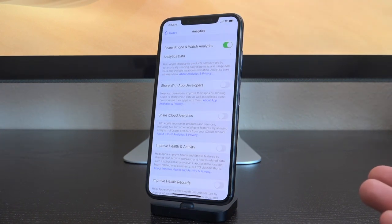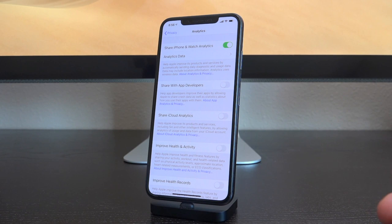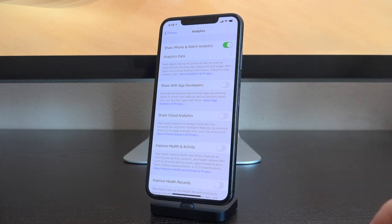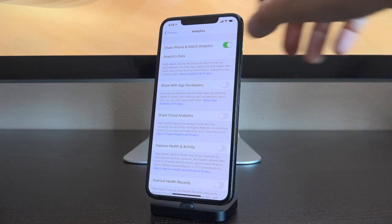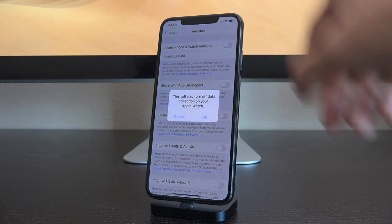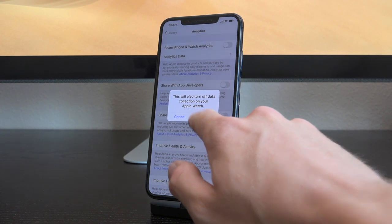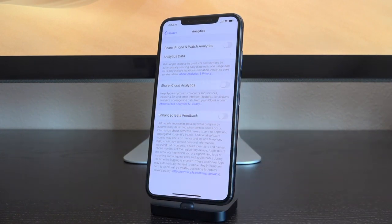So if you're on iOS 13 beta, long story short: hop inside of the Settings app, scroll down to Privacy, scroll down to Analytics, go right here where it says Share iPhone and Watch Analytics, and just toggle that thing off. And then you can tap OK, letting you know it's also turning it off on your Apple Watch as well. And that's it, guys.